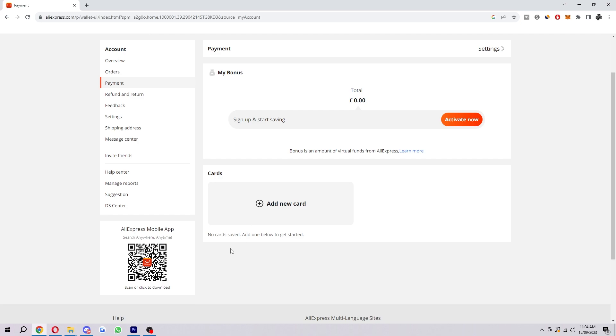As you can see, I haven't saved a card, but if you are trying to purchase an item, you will have to do that first. So what I would first recommend is to check your card information. If you do have a card here, you want to make sure you have entered the correct card details.